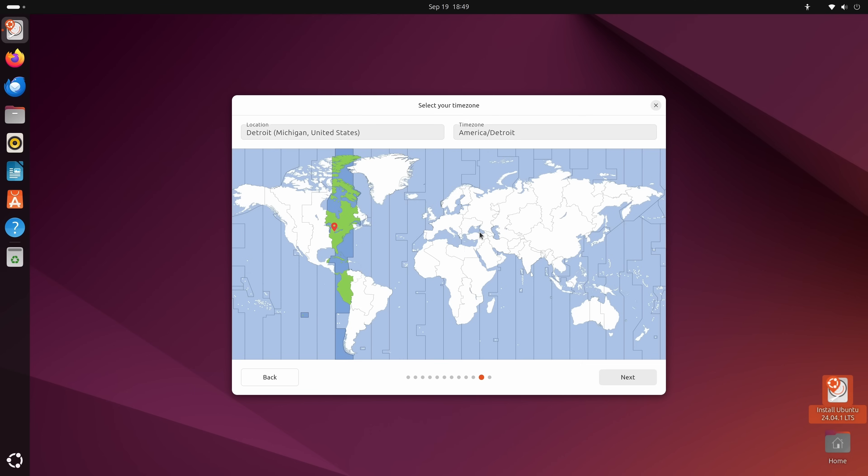Now on this screen, what you could do is click on the map closer to where you are geographically. And what that'll do is set your locale. It'll also set your time zone and things like that. Now mine is already correct. I'm pretty close to Detroit, so that's close enough. Just be sure to set this correctly if it's not already. And we'll click next.